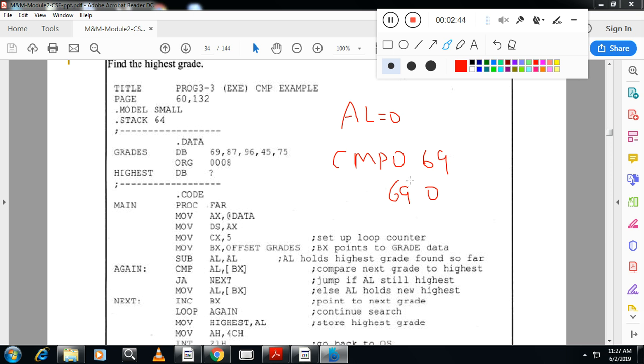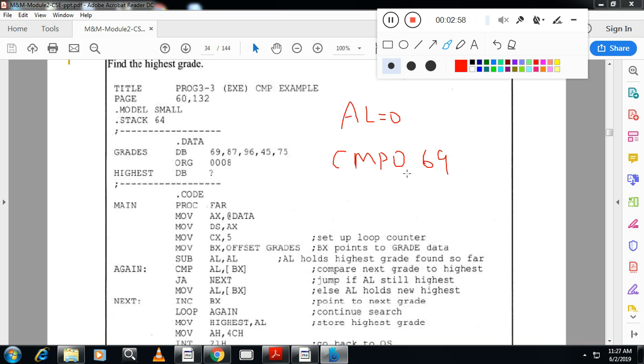Otherwise, in our case, here now we are comparing 0 with 69. That means 0 is smaller number. 69 is the second number is highest number. So I have to move second number to the first location. So what I will do here, I will move the second number, number 2 AL, then increment BX and I will repeat the loop.